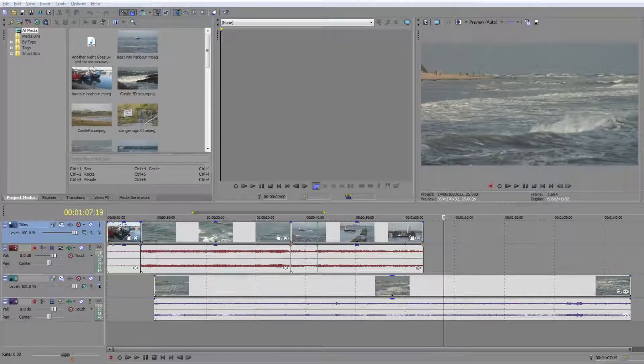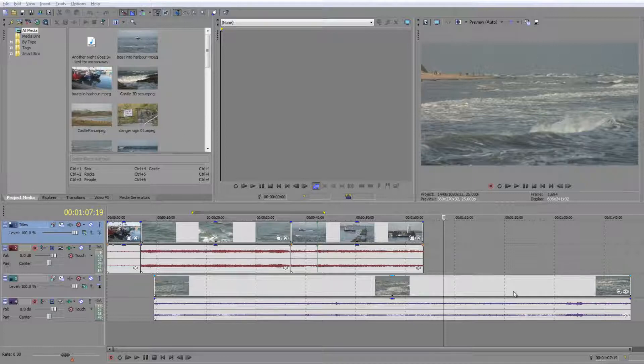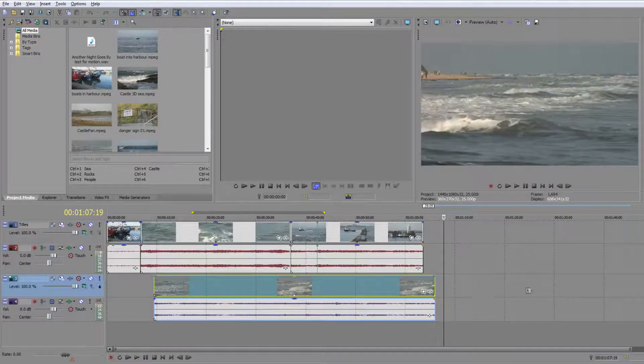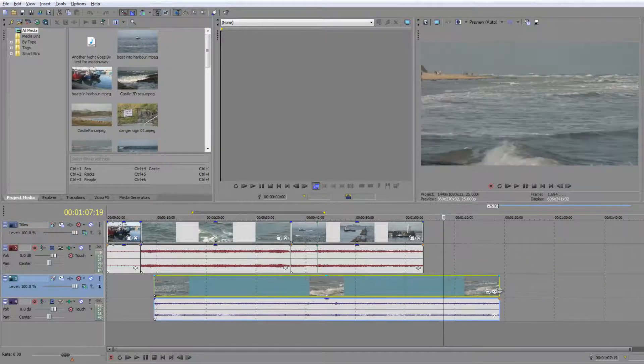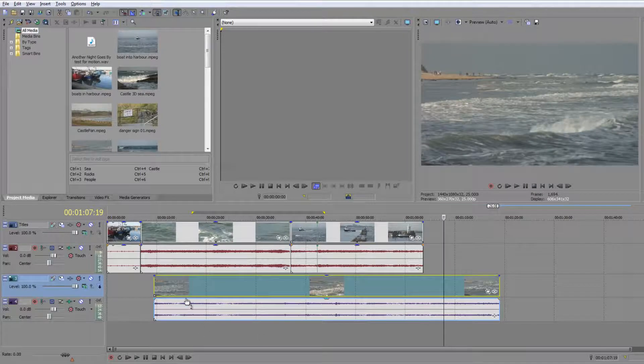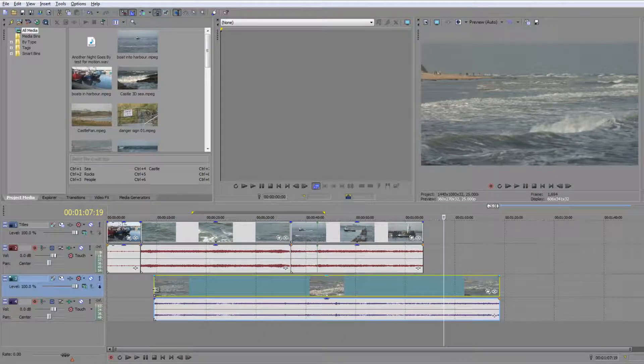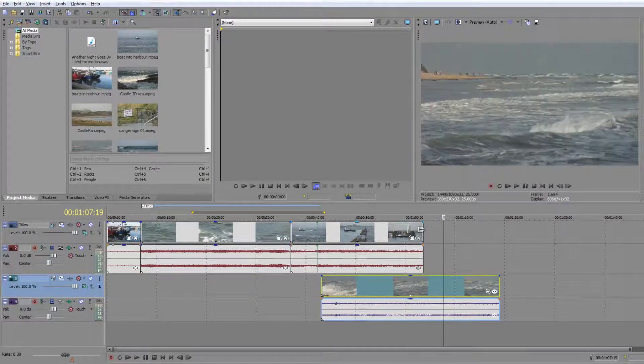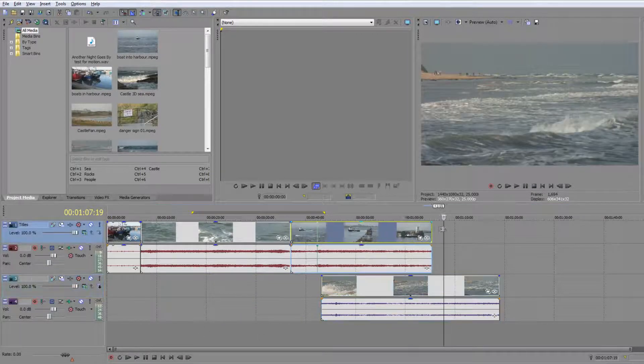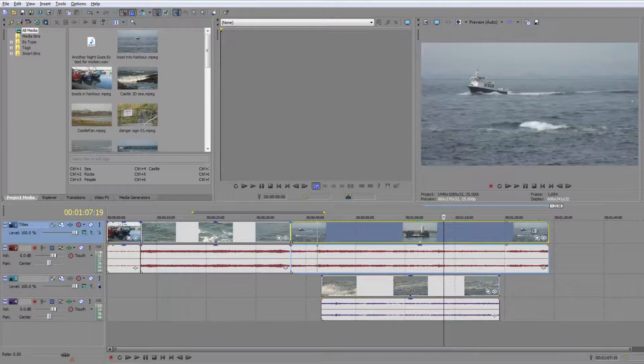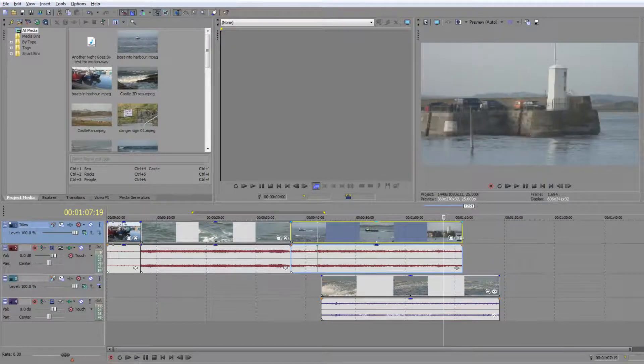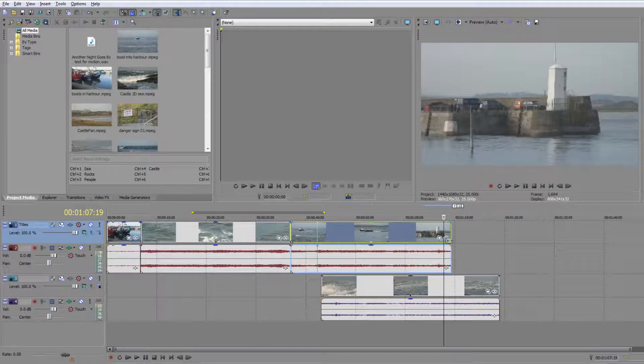So far when we've been editing, we've been adding clips to our timeline and trimming them by going to the end to get rid of the beginning or end. However, this is not the most efficient way of editing.